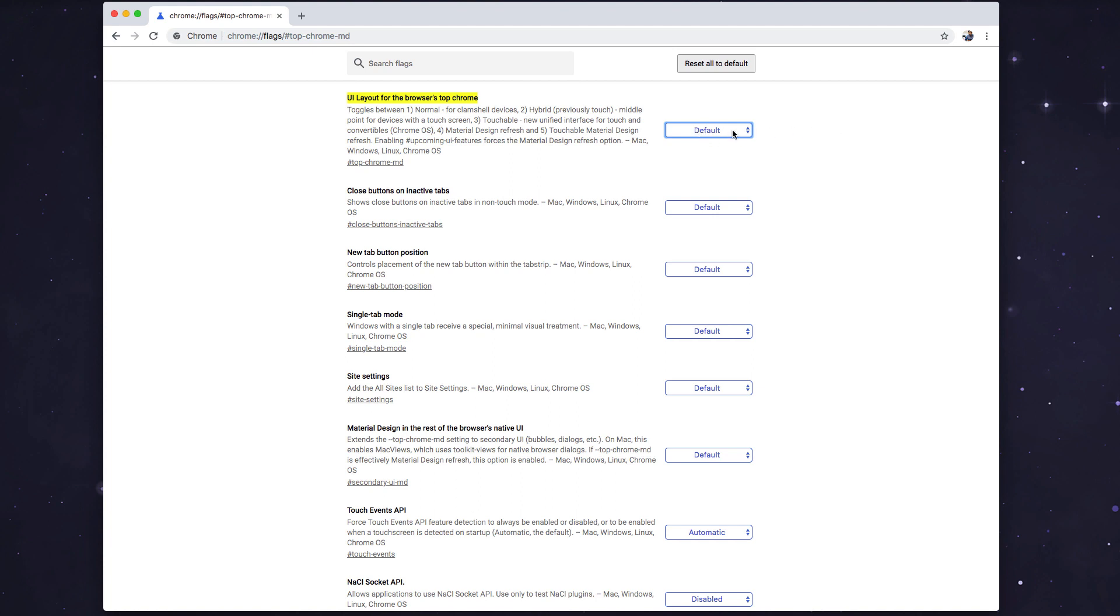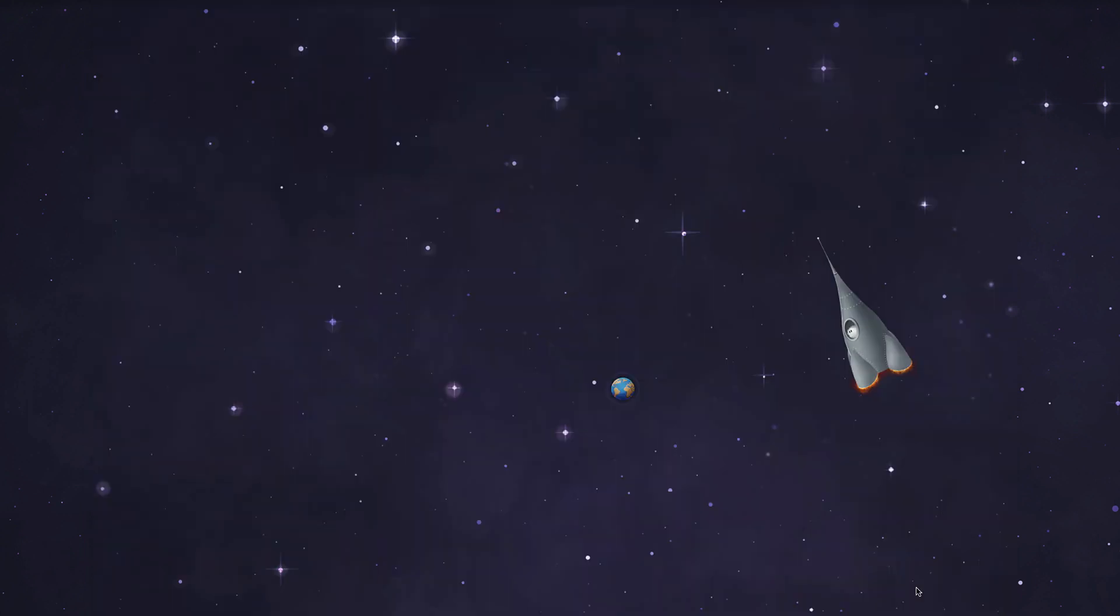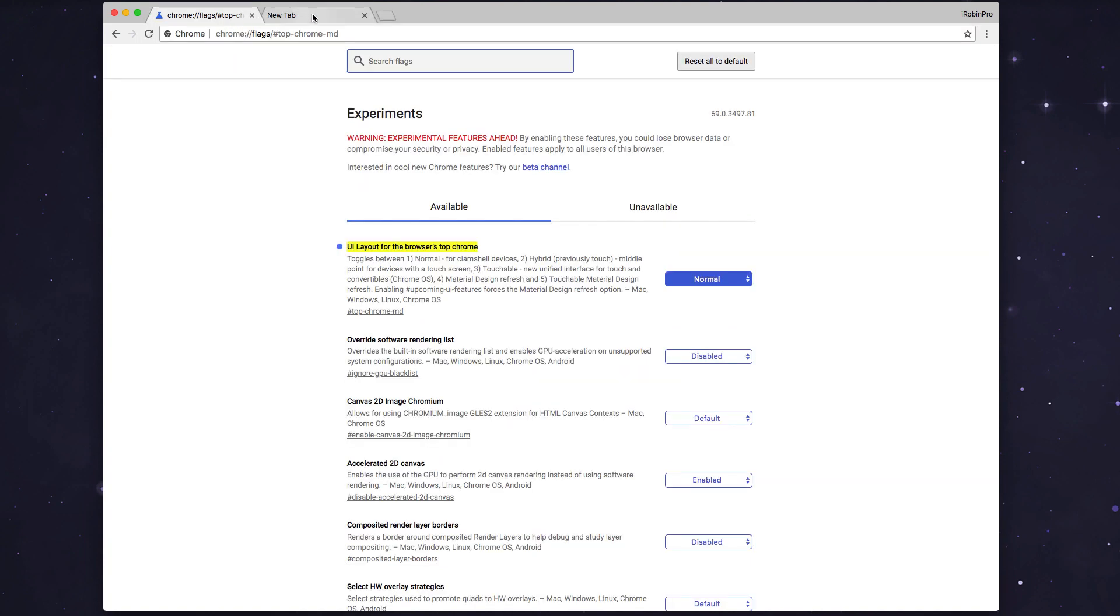And here I can click on Normal and then click on Relaunch Now. And here the old Chrome 68 design is back. So this is pretty much okay. So now I can navigate to any web pages and it'll look like...